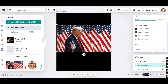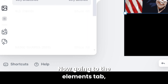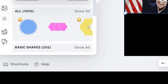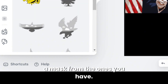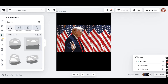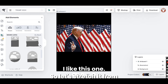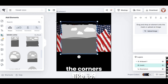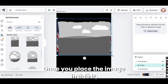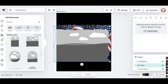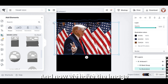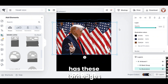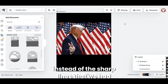You can input more colors if you would like; however, I like the style of the image like so. Going to the elements tab, I'm going to search for mask, or just simply go to the mask section and choose a mask. I like this one, so let's stretch it from the corners. Once you place the image inside the mask, the image will be placed automatically inside, and now the image has these torn edges instead of the sharp lines that we had before.